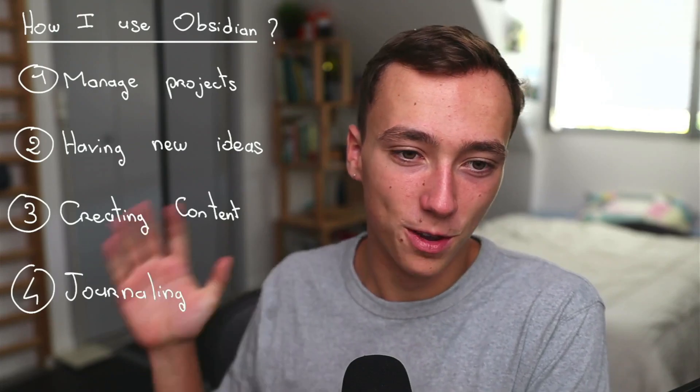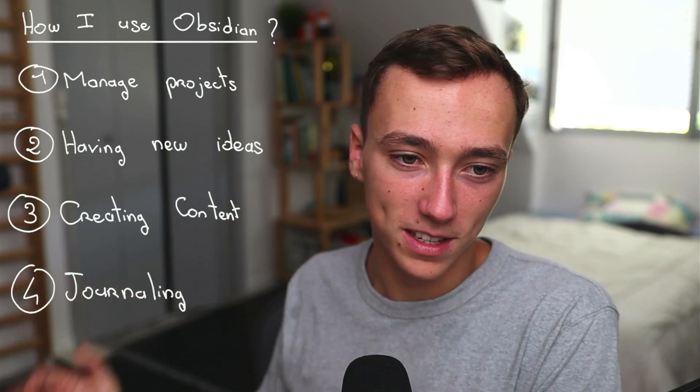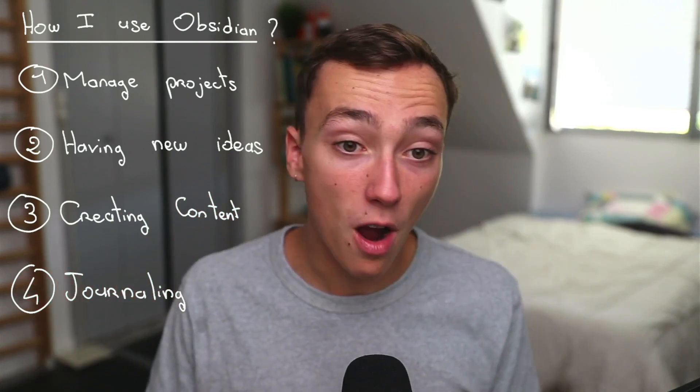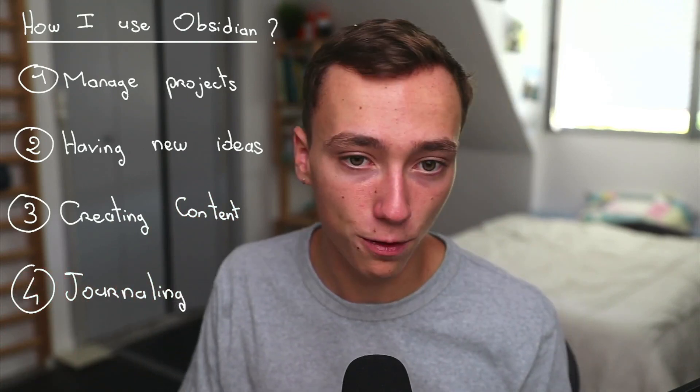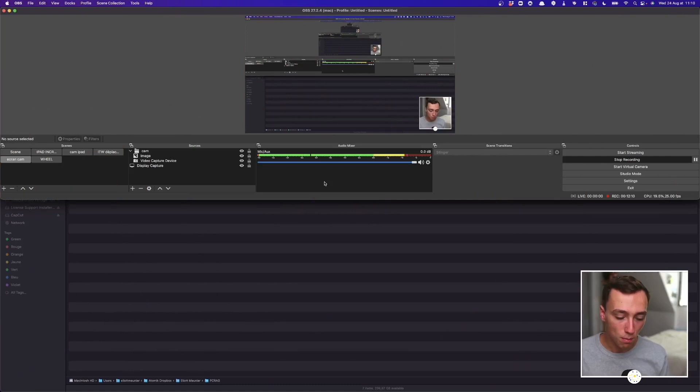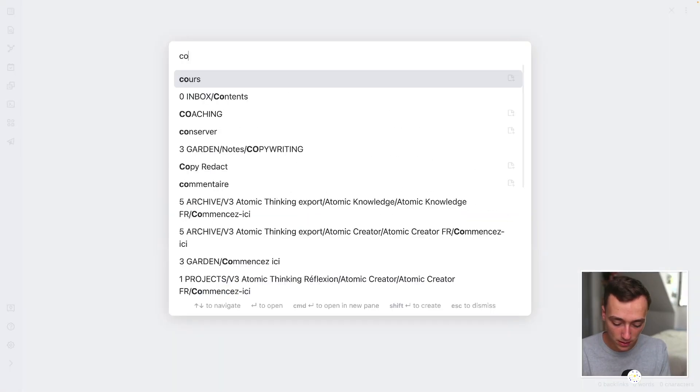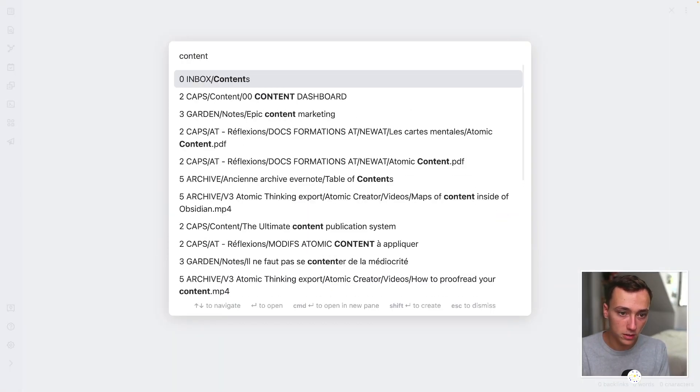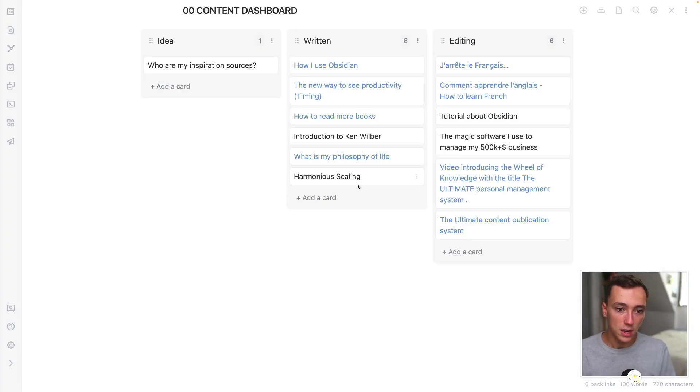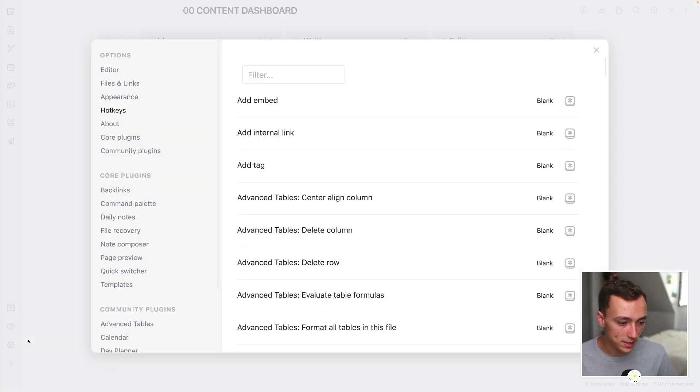Let's continue our exploration with the part about creating content. So how am I creating content inside of Obsidian? Well, to manage my content, I'm using something that I call my content dashboard. It's right here.